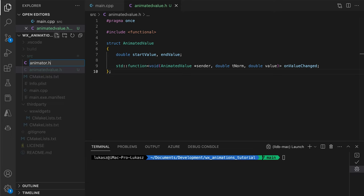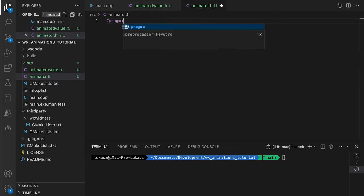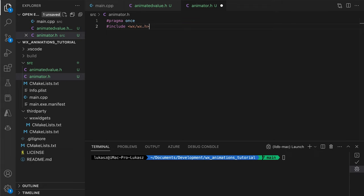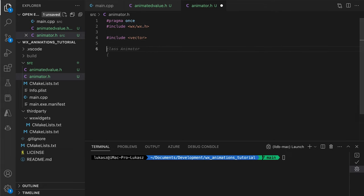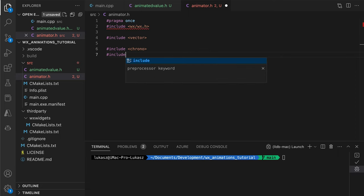For now, let's move on to the next helper, the animator class. This one will be our main workhorse, handling the timer setup, timer events and value updates.